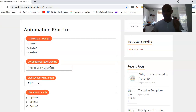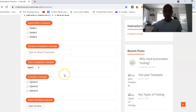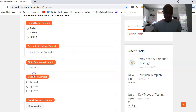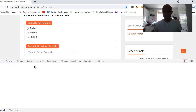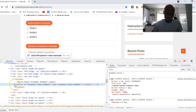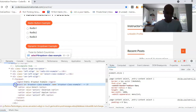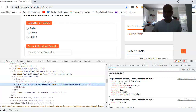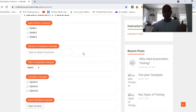We'll look at a dynamic dropdown example in the next video. This video is about static dropdowns. It's called a static dropdown because what you have in the dropdown doesn't change — it's fixed. You just select from it. Another way to identify a static dropdown is to inspect it: if the HTML tag starts with 'select', it's a static dropdown.